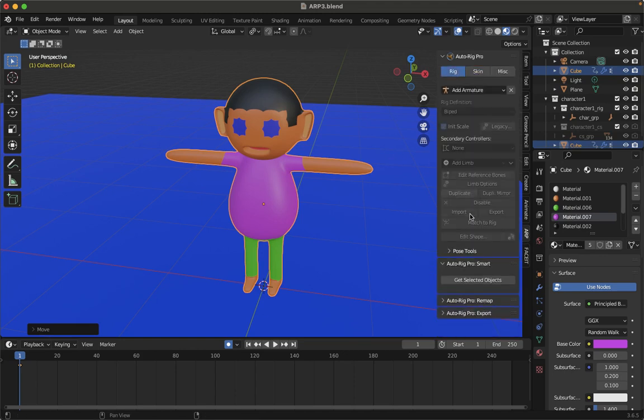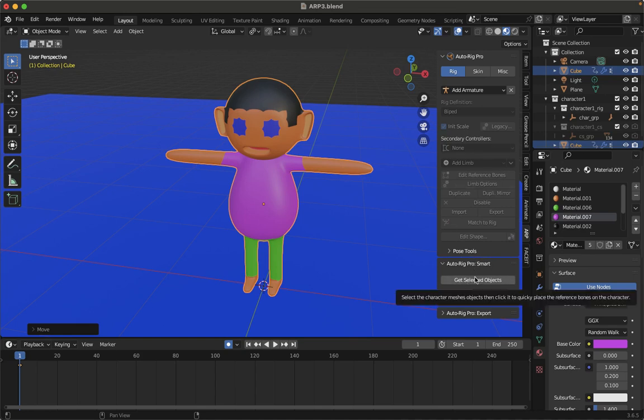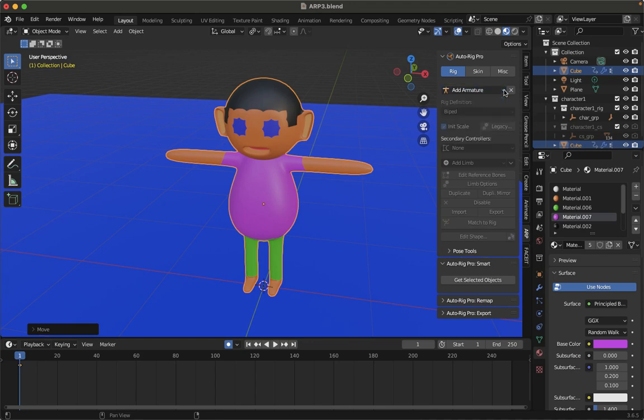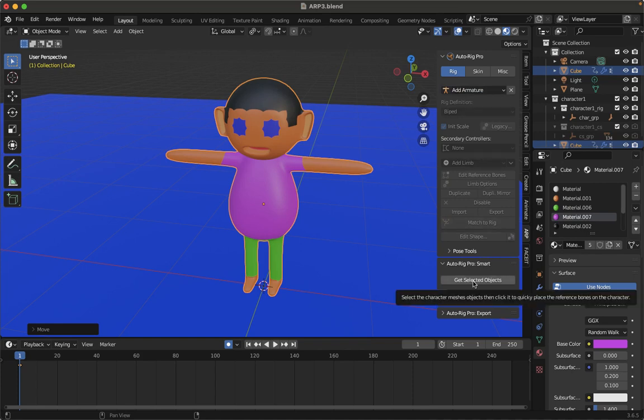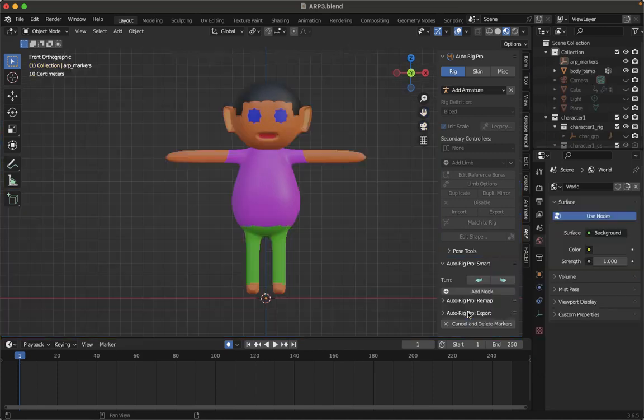Then what you have to do is go to Rig and look for this Get Selected Objects. It is down here, it is not at above. If you are getting complicated, like getting confused, do I have to rig rigs over here, they are advanced options, so you do not have to click on them. You just click on this Get Selected Objects. Now it will ask you, do you want the face only or the whole body? We want the whole body, so click on Okay.